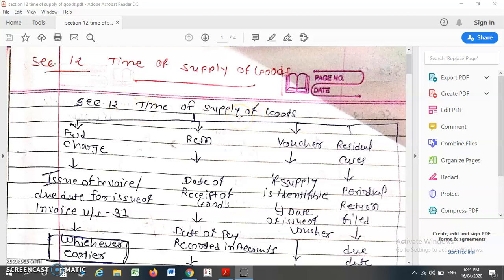If GST is under forward charge, that is not under RCM, in that case the supplier is liable to pay GST. Suppose you are supplying the goods and it is under forward charge, then what is the time of supply of goods? It is very important because the rate applicability will depend on the time of supply of goods.